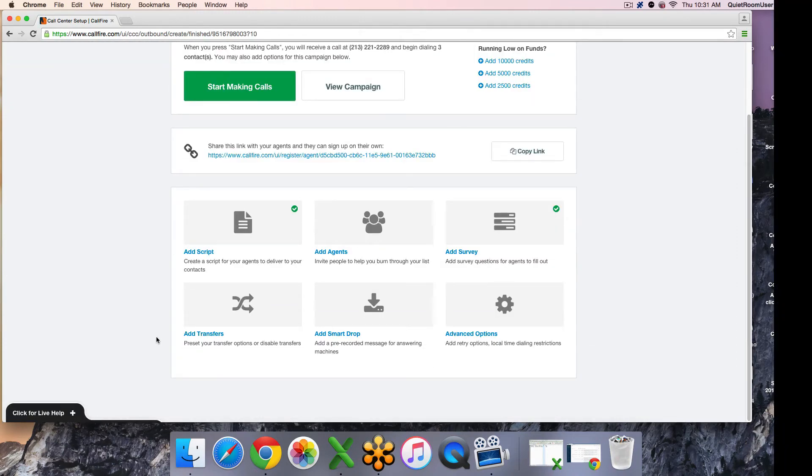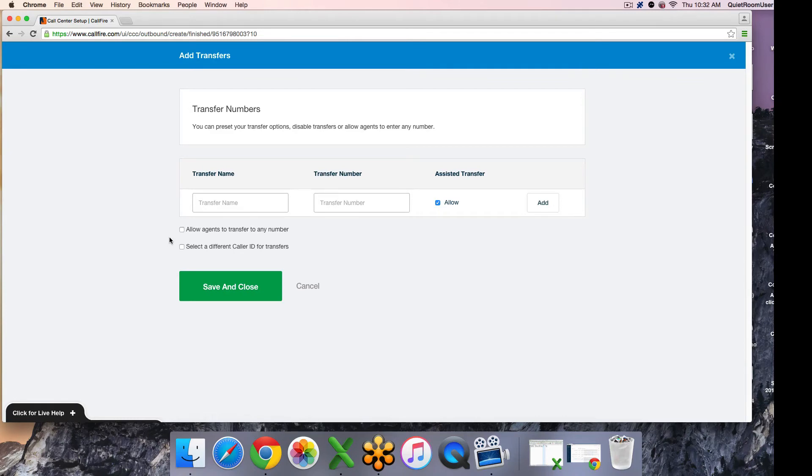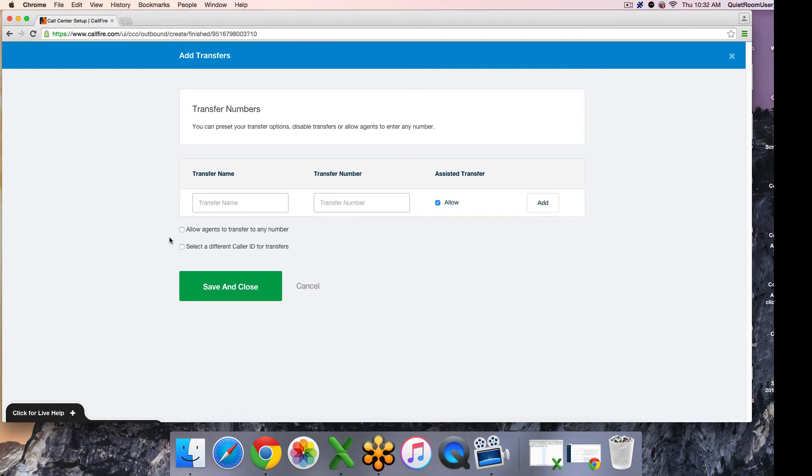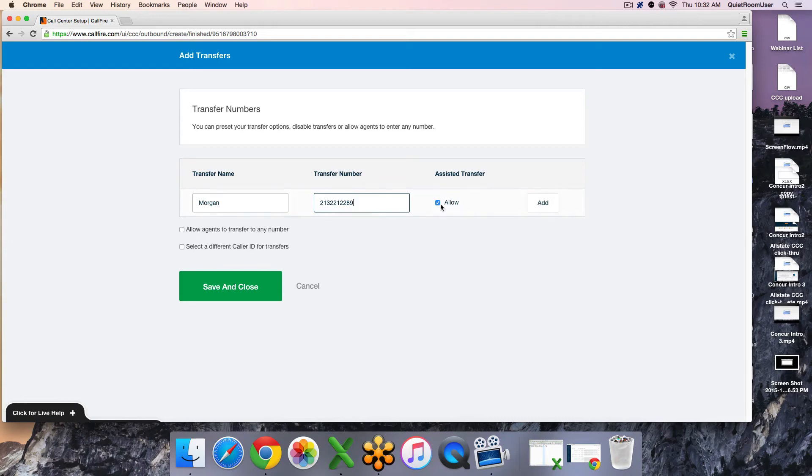The next additional feature you have available to you is an ad transfer feature. This gives your caller the ability to transfer a call away from the dialer and to an alternate contact to someone's direct line. You have a couple options when setting up a transfer. The first of which is a preset transfer in which you specify a name, a phone number. Keep in mind at this time, extensions cannot be specified. It must be a full 10-digit phone number. And then this check box, assisted transfer, just determines whether or not you want them to be able to have an introductory three-way handoff or just a cold straight transfer.